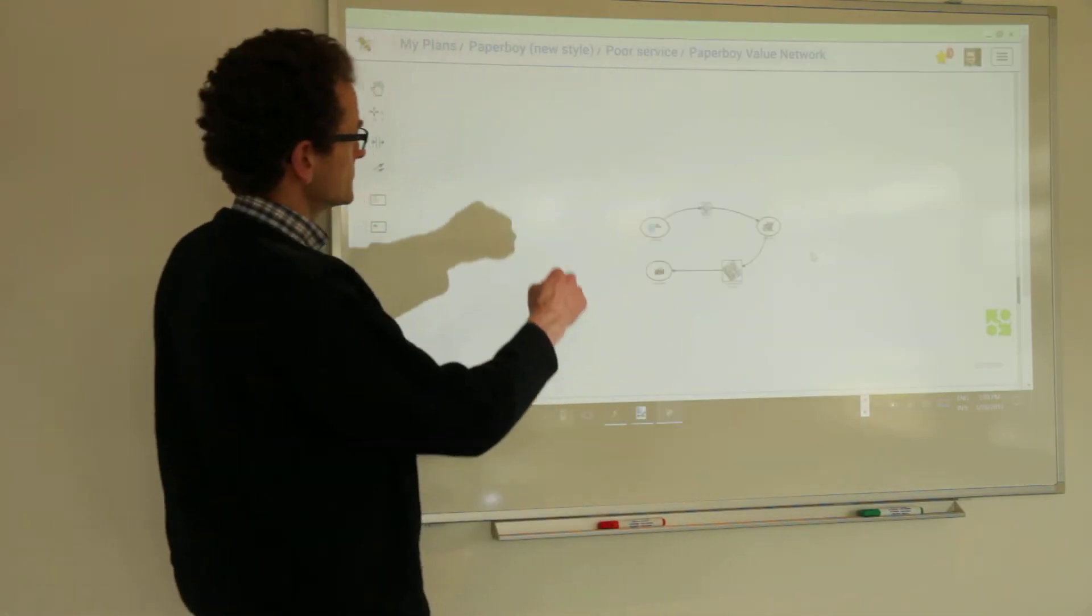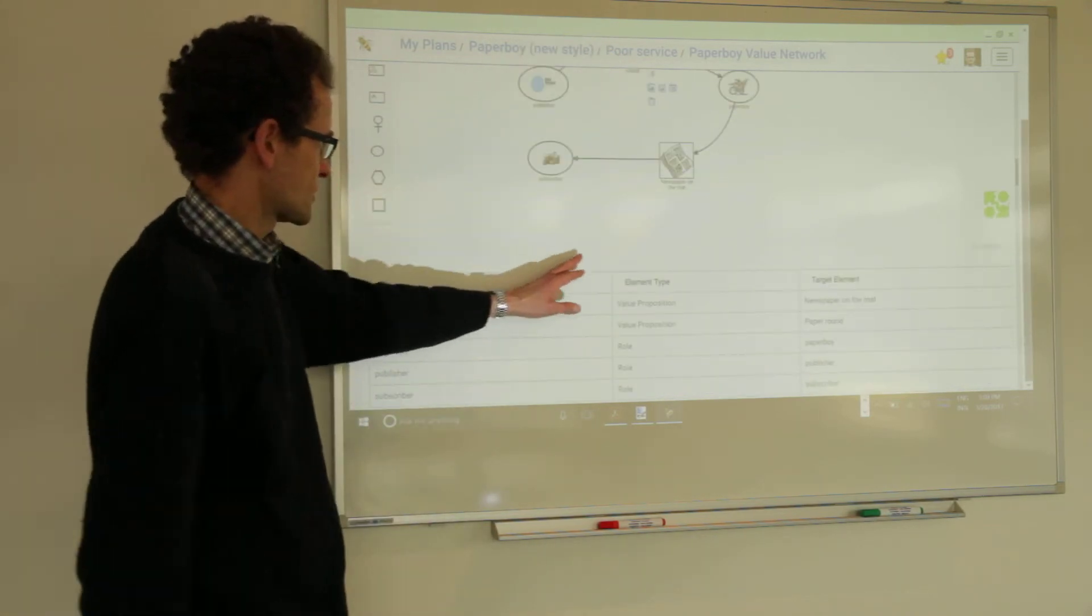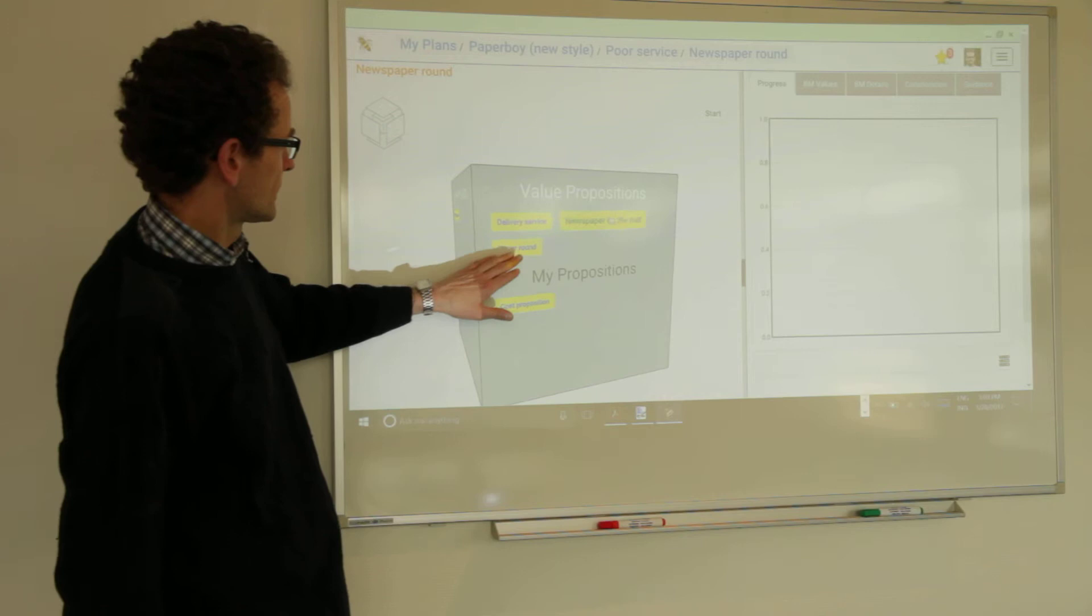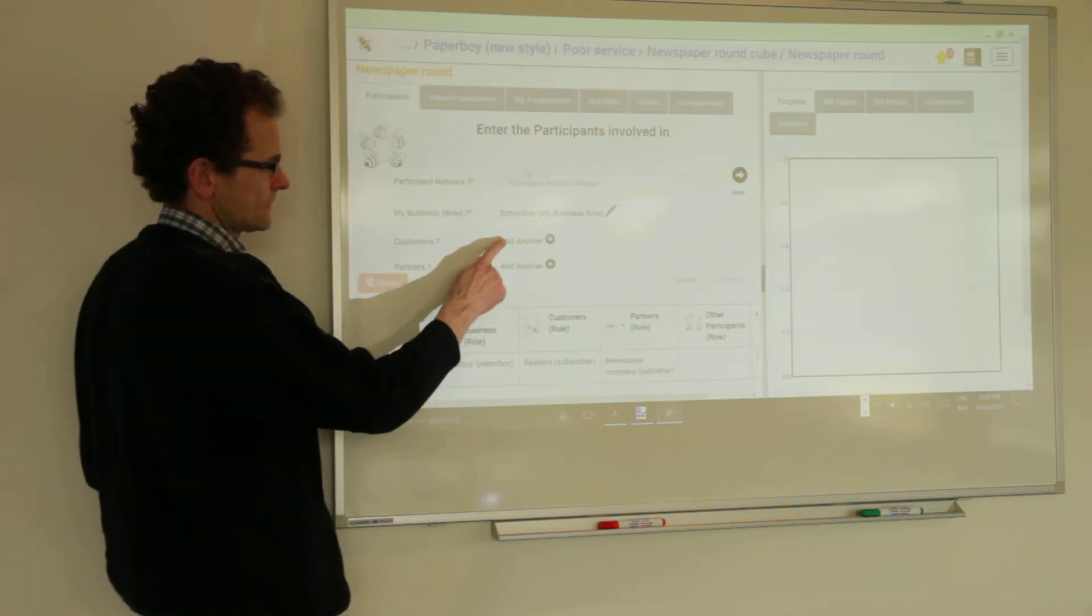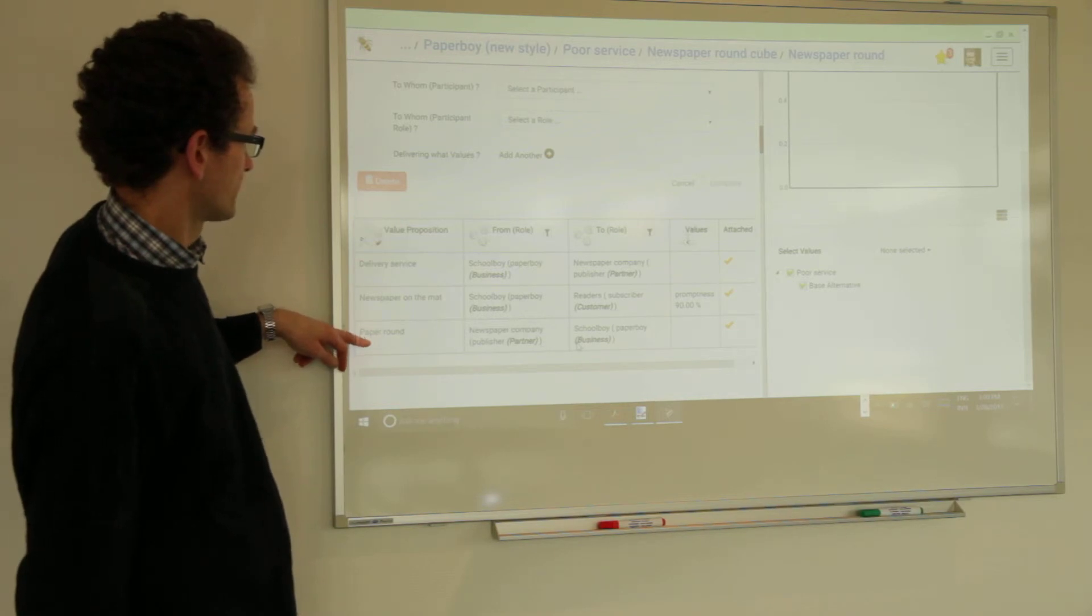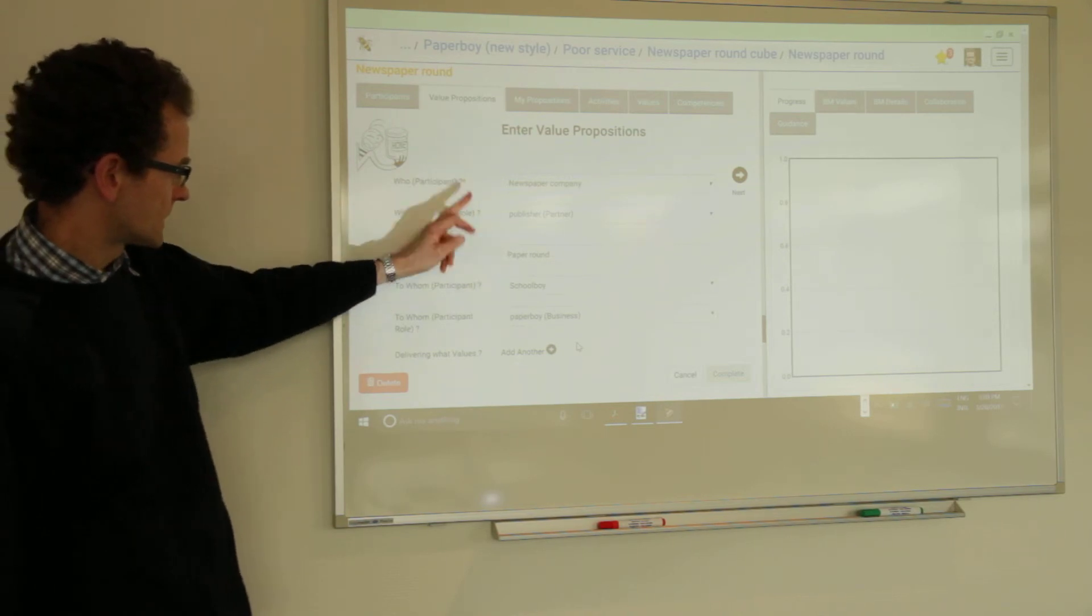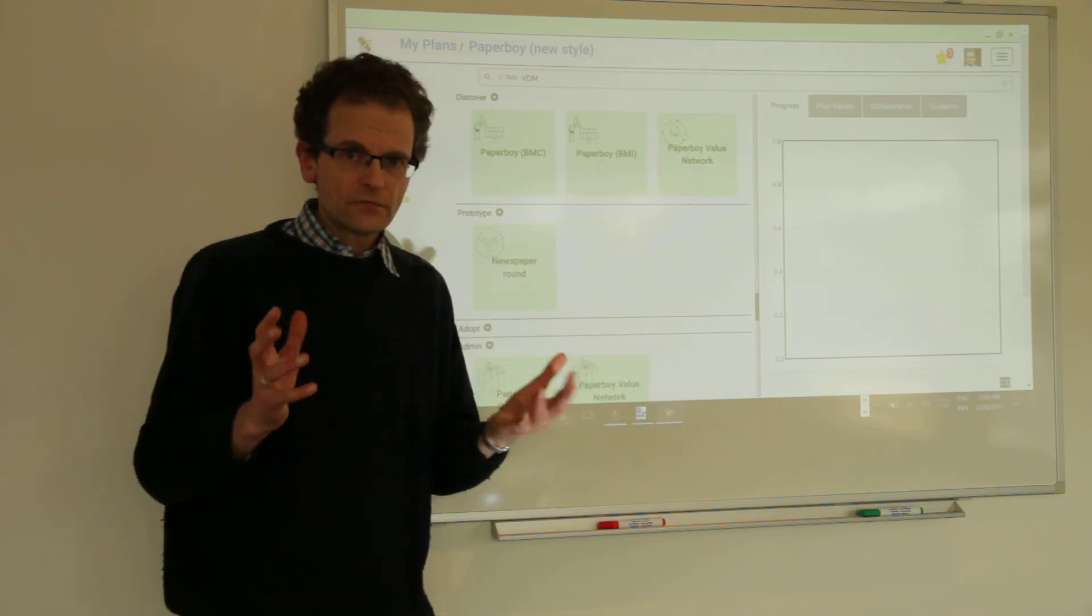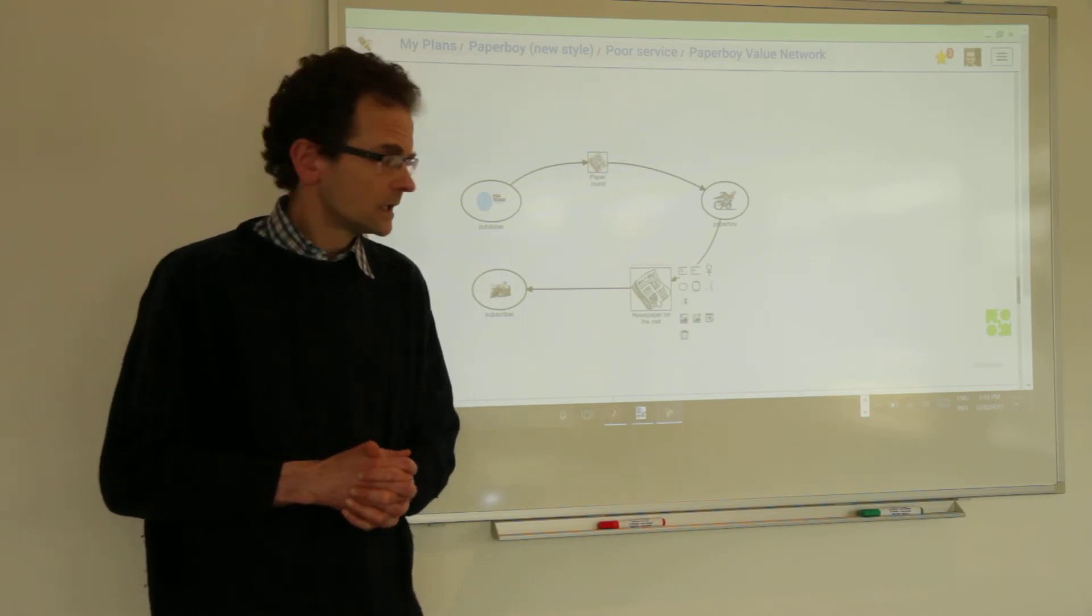But now we will show you when we go into the prototype model. You can see that everything is mapped. Let's go into the prototype model. Remember we have discovery models, prototype models. Here you see that paper route has been added. So all these value propositions exist already. We have now added the paper route as another one. You can see here paper route. And select it. It is from the newspaper company, offers what? The paper route to the paperboy.